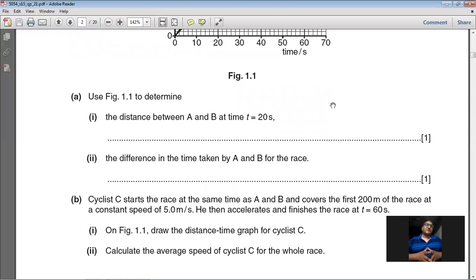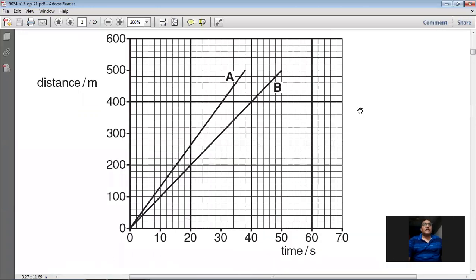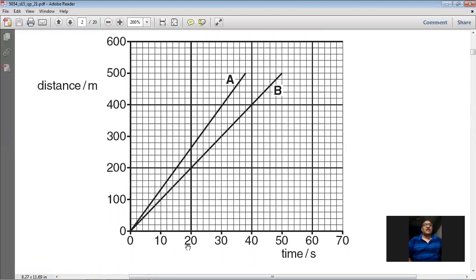Using Figure 1.1, determine the distance between A and B at time equals 20 seconds. At t = 20 seconds, the distance covered by B is 200 meters and the distance covered by A is 260 meters. So the difference is 260 minus 200, and the answer is 60 meters.